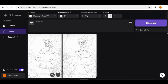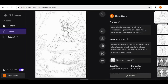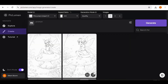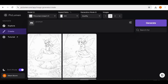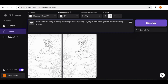Back in PicLumen, our images are ready — they're very beautiful and absolutely usable for a coloring book. Now follow the same process, repeating the procedure until you've generated all the images you want. In my case I'm generating 60 images, so I'll go back to ChatGPT, copy the next prompt, paste it into PicLumen, and generate. Just repeat this process until you have all the images.